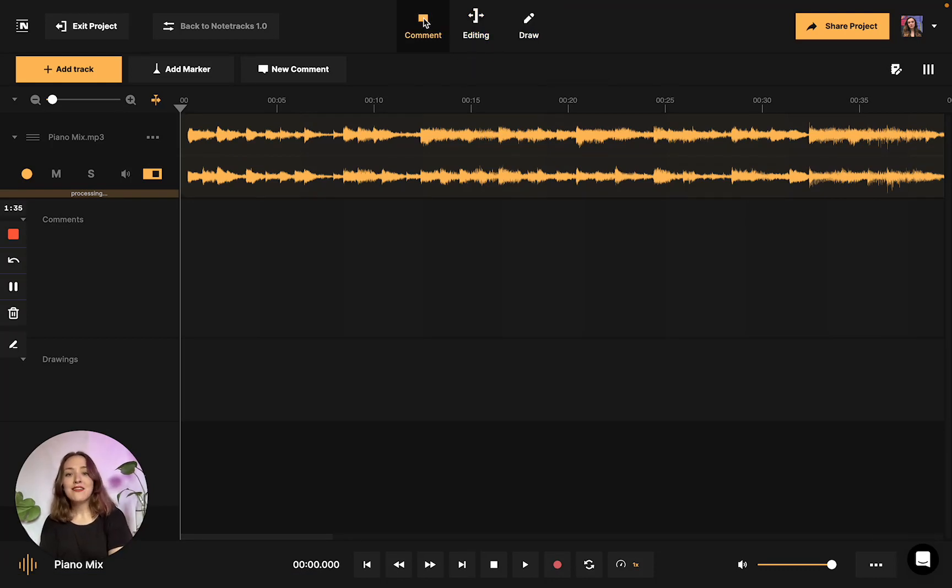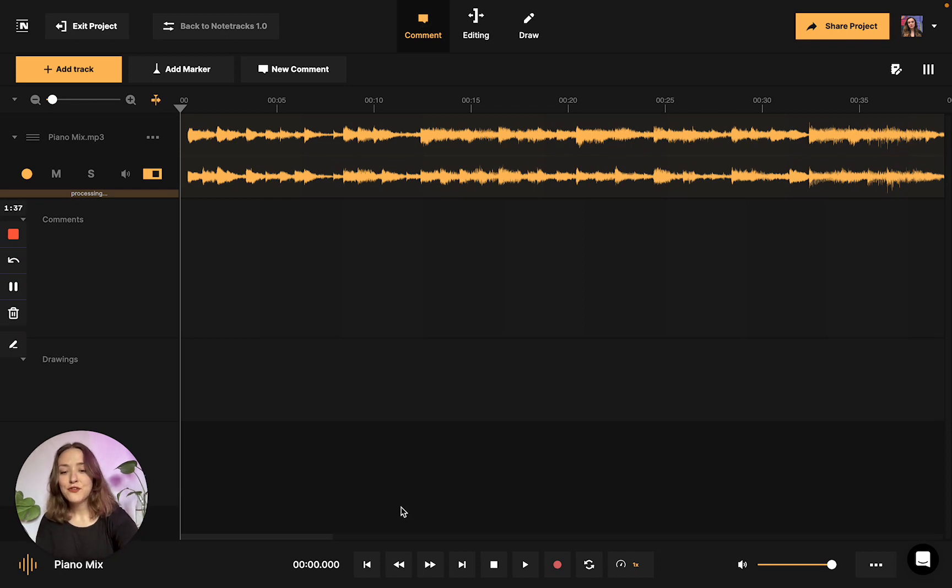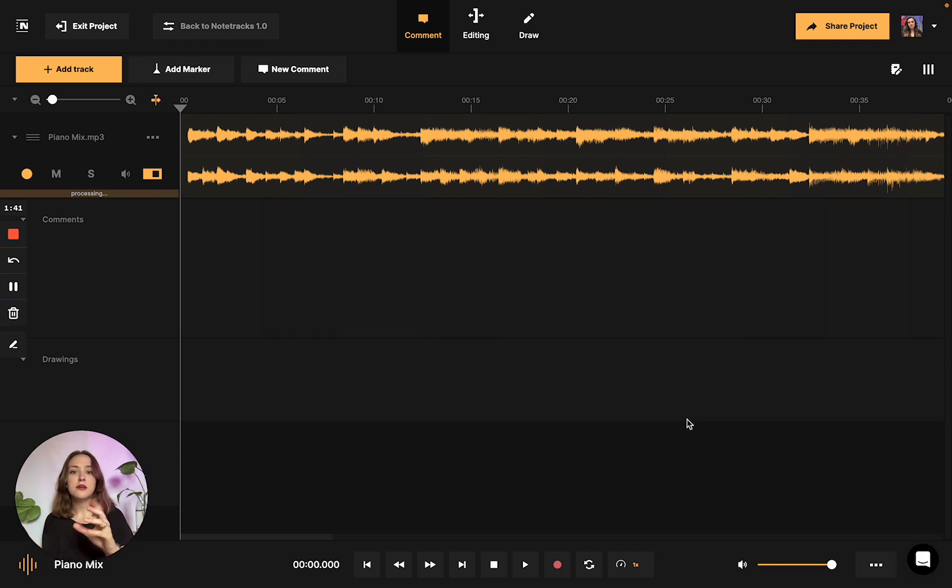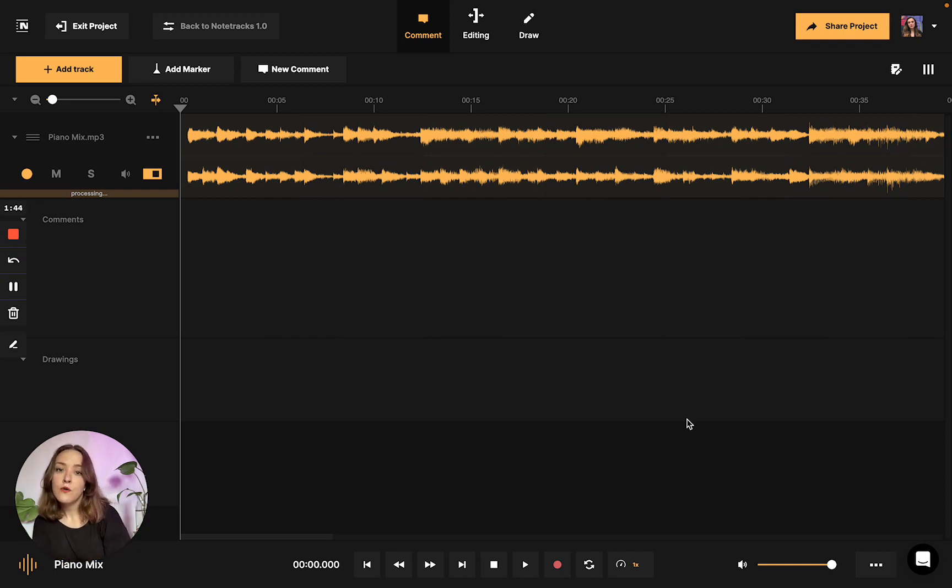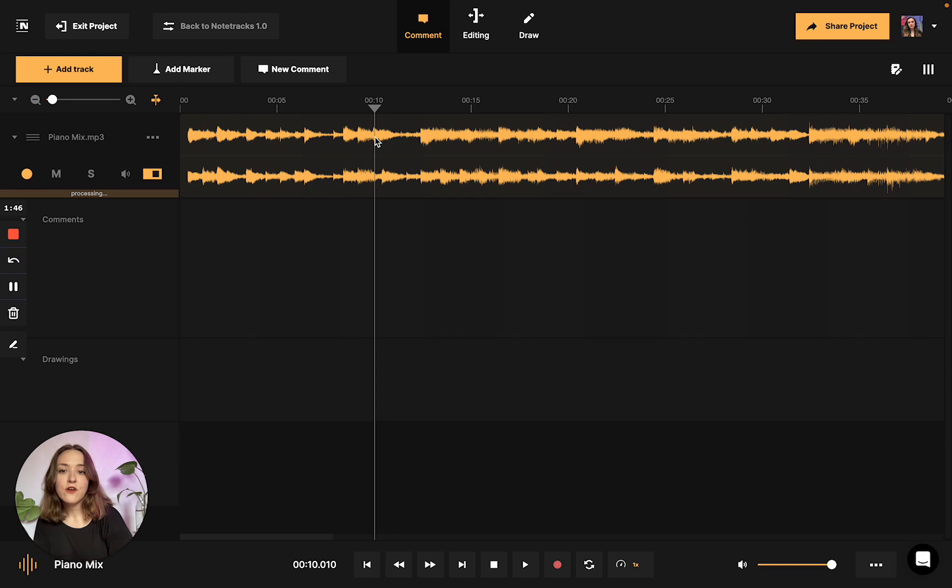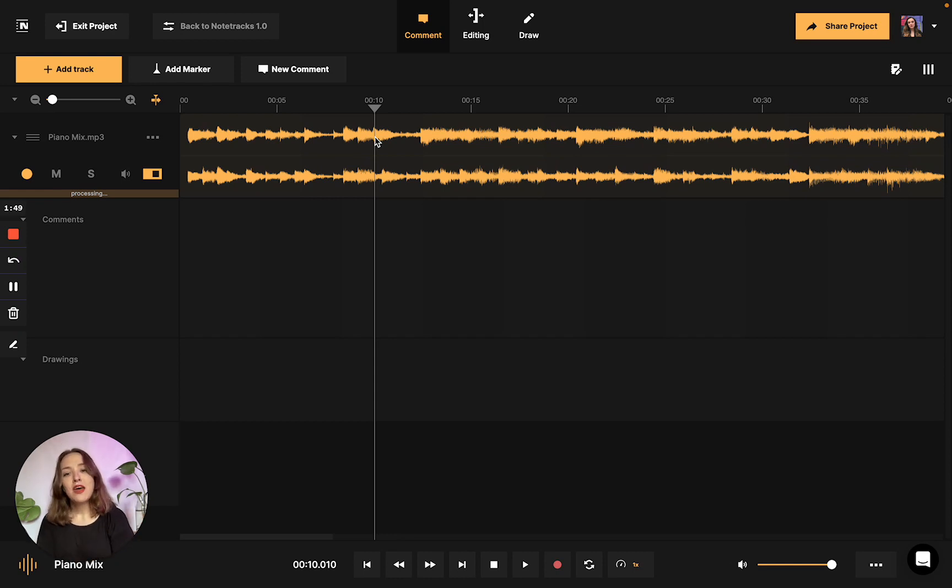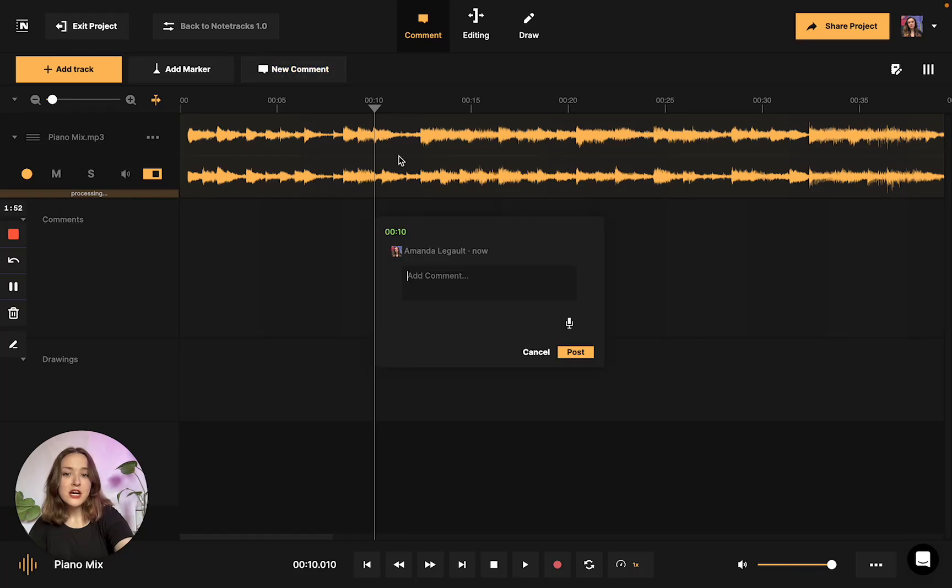Once you have that selected, you can navigate to the bottom of the screen to use some of these playback controls to move along the project to find where you'd like to comment, or you could also just click on the waveform and the cursor will move to where you click. To leave a comment, you could press the new comment button here.